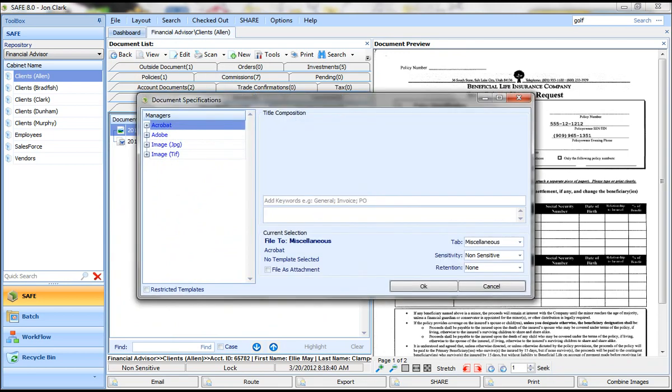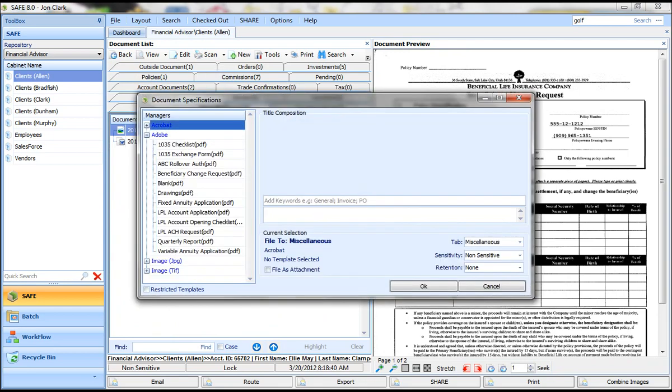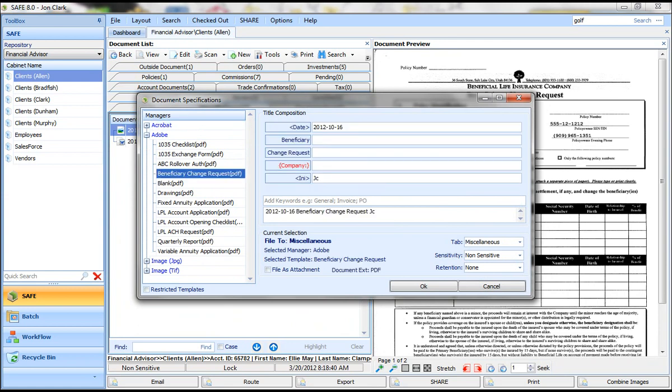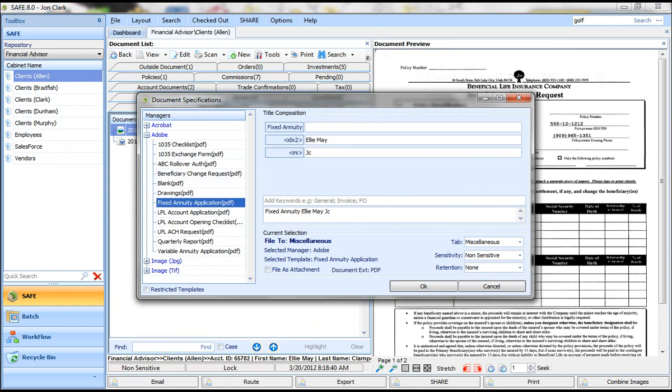We provide you and help you set up your own templates to apply naming conventions so that your documents are always named the way you want them to be named. So the user simply clicks what document they're scanning in, and you can see that the title is automatically applied to that document.